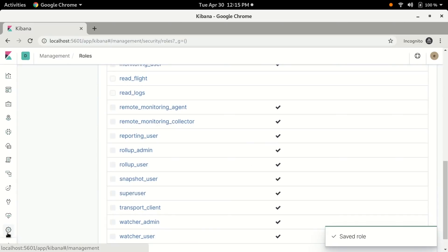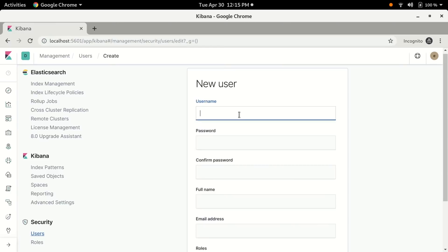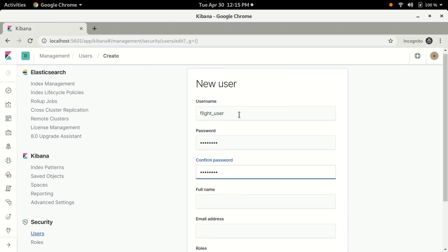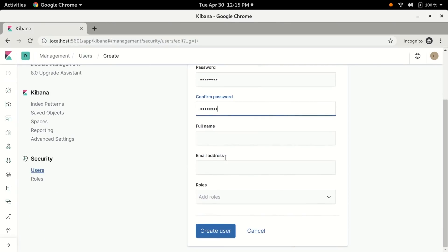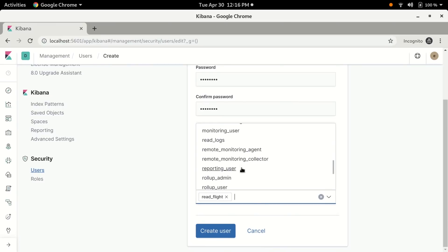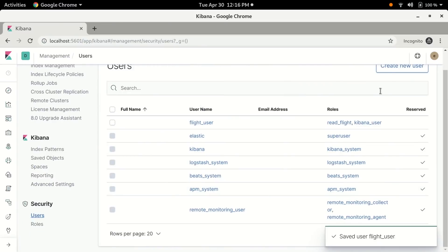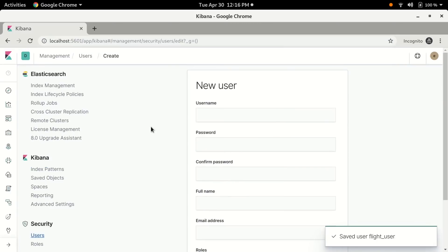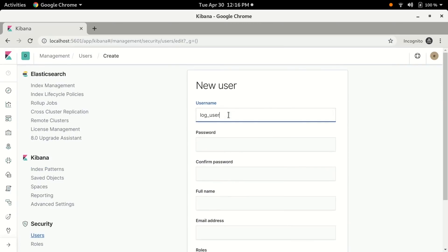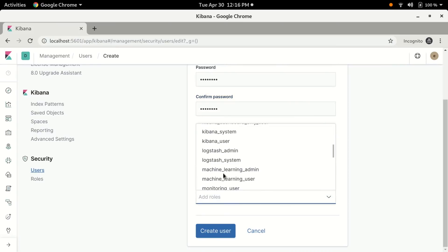Now we're going to create two users to assign these roles to. We'll name the first user 'flight_user', set the password, and ignore full name and email address. We need to assign the read_flight role, and also the kibana_user role since this user will be viewing data in Kibana. Hit create and let's do it again for the log user, this time adding the read_logs role and kibana_user.